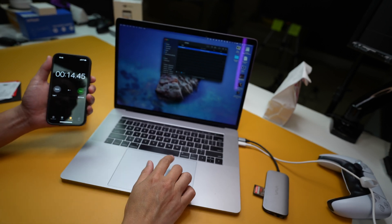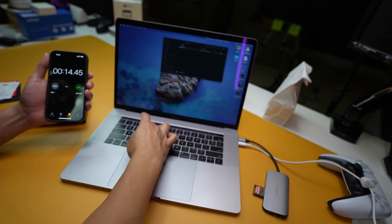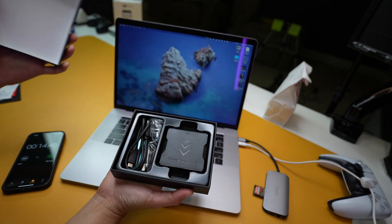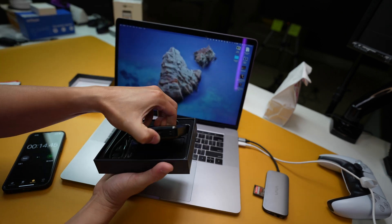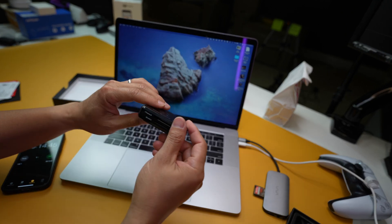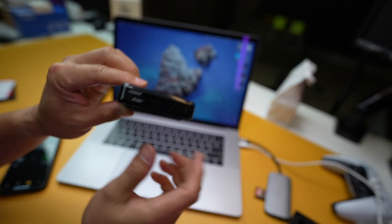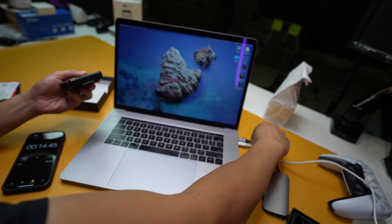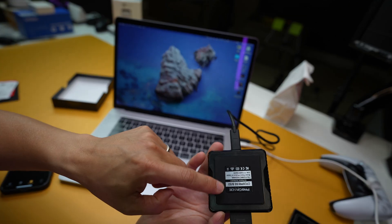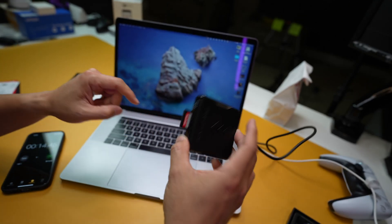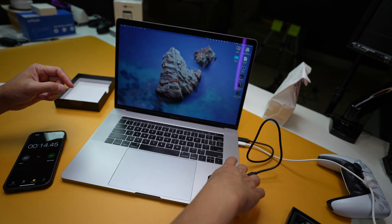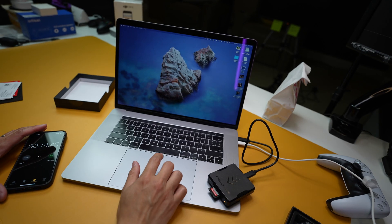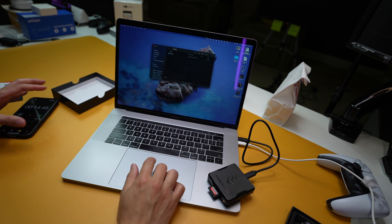Because I'm going to now use the ProGrade card reader that's made specifically for UHS-II. So it should read stuff a lot faster. By the way, this thing has a little magnet back here that's pretty cool. It can stick to metal plates and stuff like that.